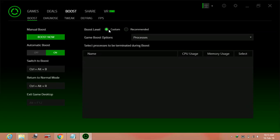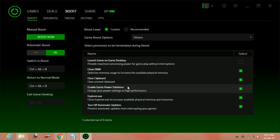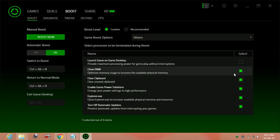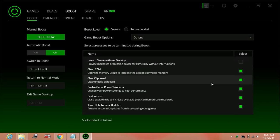Here tap on custom and here go to others. And launch game on desktop, keep it unchecked and check everything here except this first one. Check everything here.